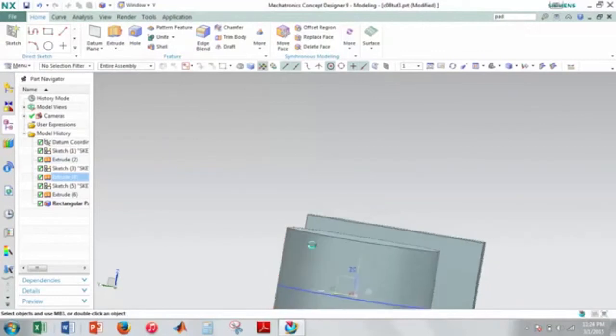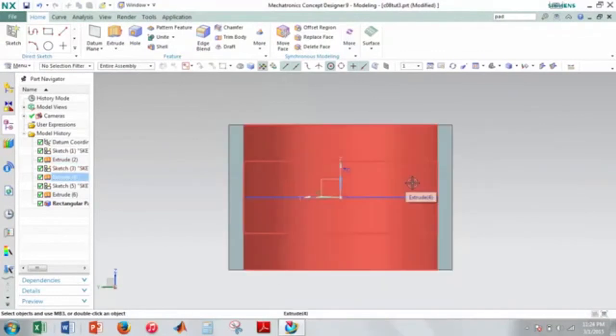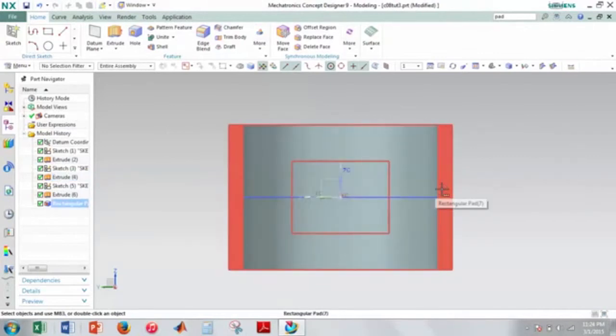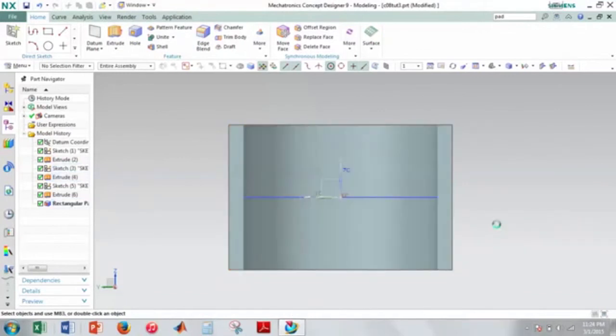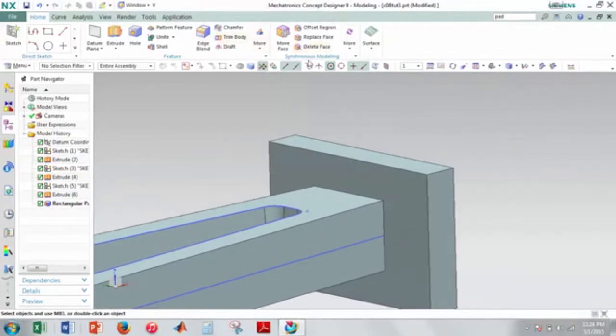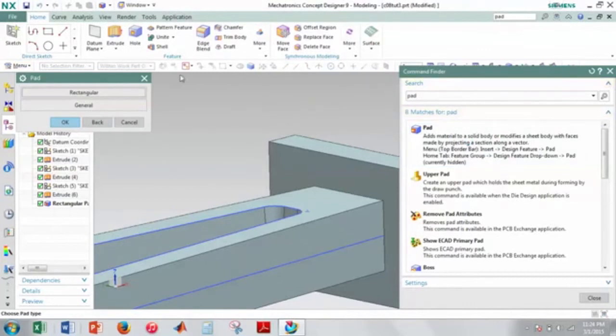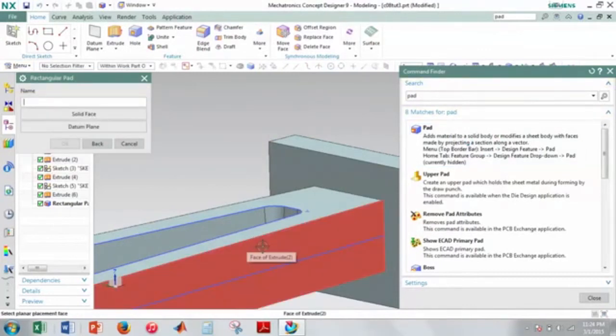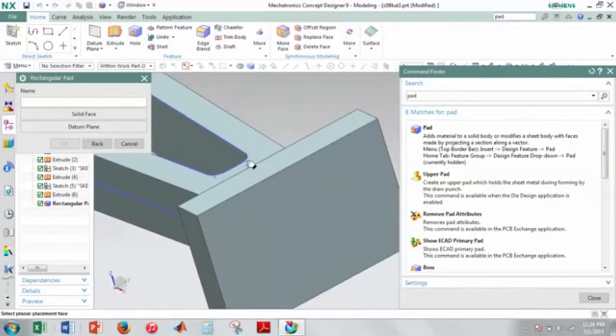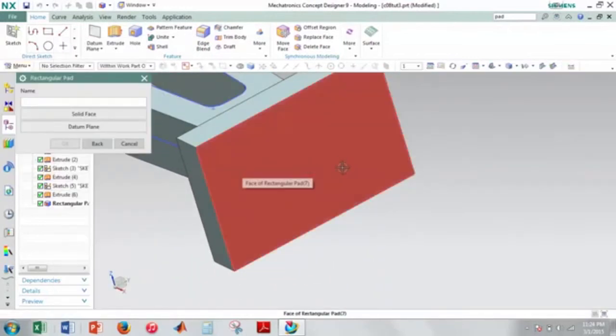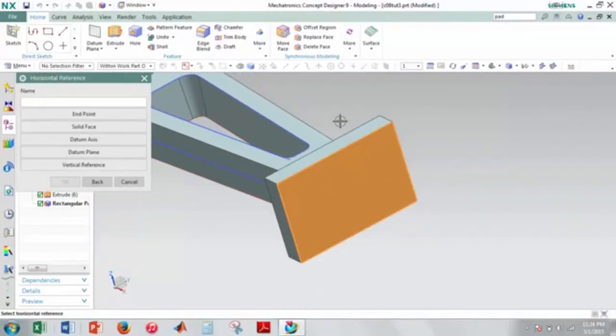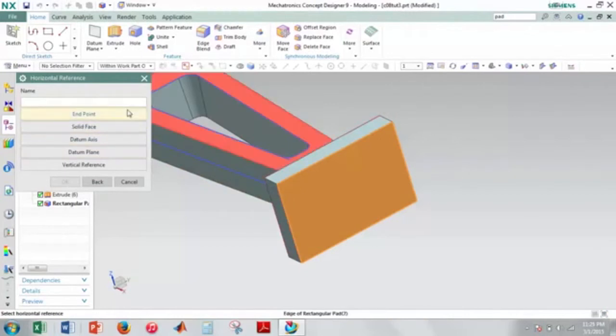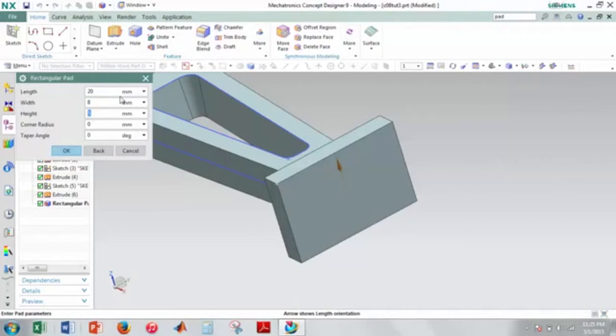And if I look at from the front, yeah, it looks like it's in the right position. So we're good. And now we need another rectangular pad. So I'll just go to that feature again. I'll close this and I will select this face here. And then I'll go ahead and I'll pick this as my horizontal reference. And then these values will be 20, 8, and 30 for my height. And then these again are still 0, so that's okay.